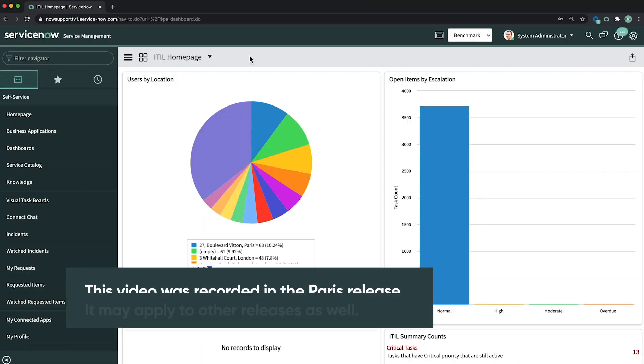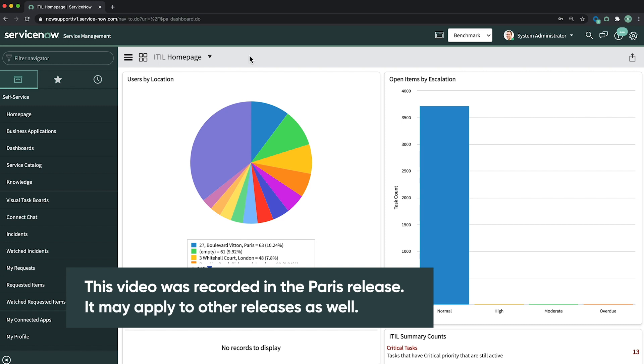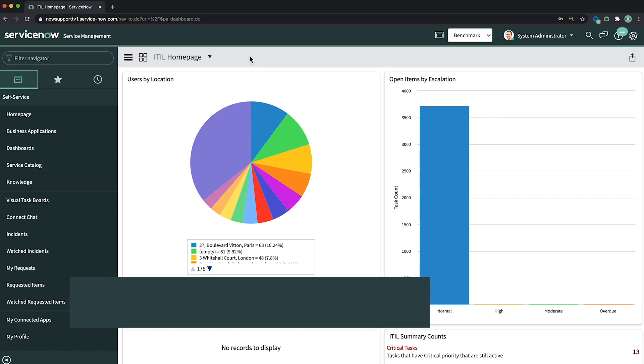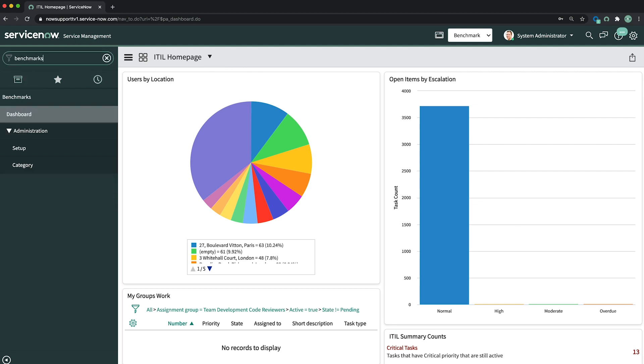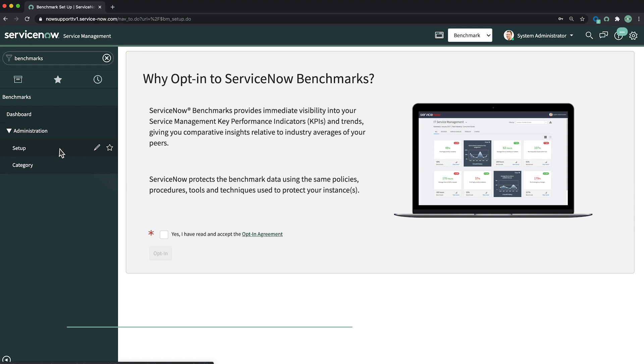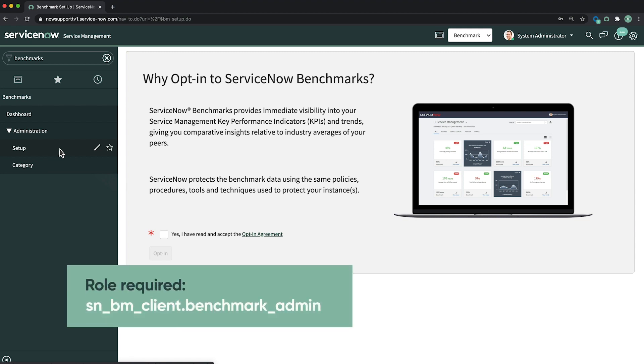To participate in the Benchmarks program, you must opt in from your ServiceNow production instance. To opt in, we navigate to Benchmarks Setup. The SNBM Client Benchmark Admin role is required to complete this task.